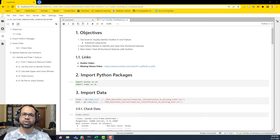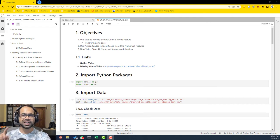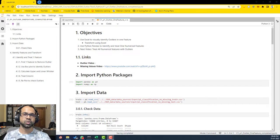In this video, you're going to learn how to identify and treat outliers both visually and on Python.